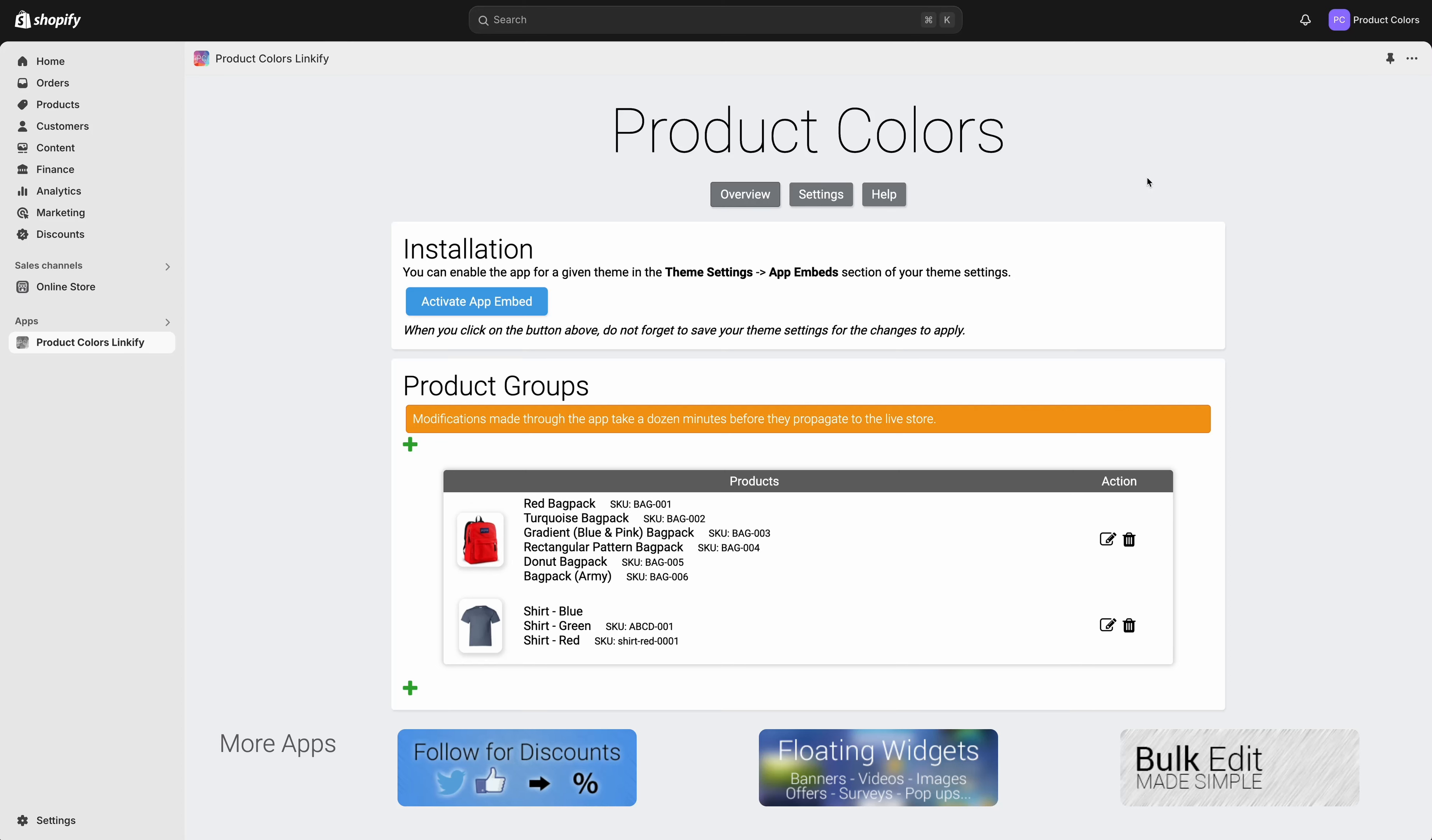In this video I will show you how to link your products together into groups and connect them using swatches. The use case is, for example, if your colors are set up as separate products instead of variants, so each product has its own product page. Let's get started. First, you need to install the Product Colors Linkify app for Shopify.